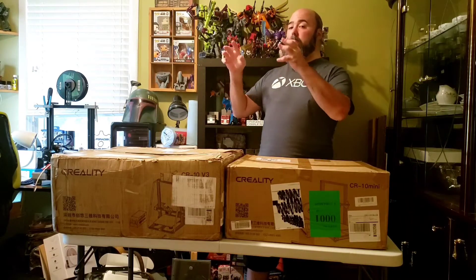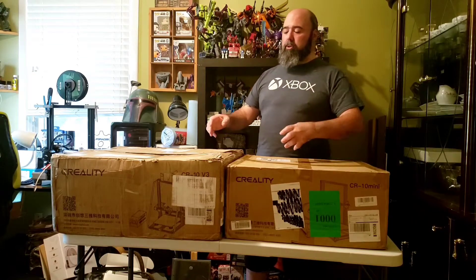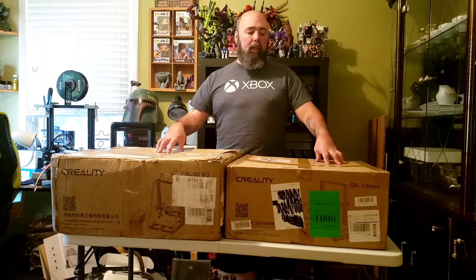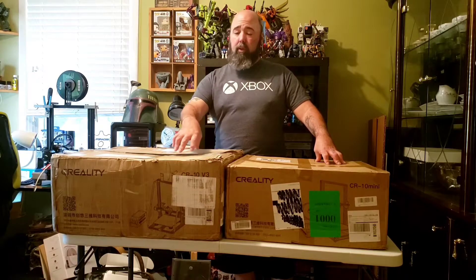Now believe me, I know all the headaches that can be in here. We can be talking about messed up extruders, jammed up nozzles, scratched up beds. But from Comgrow's site and from their customer service, these machines should be as good as new if not better.